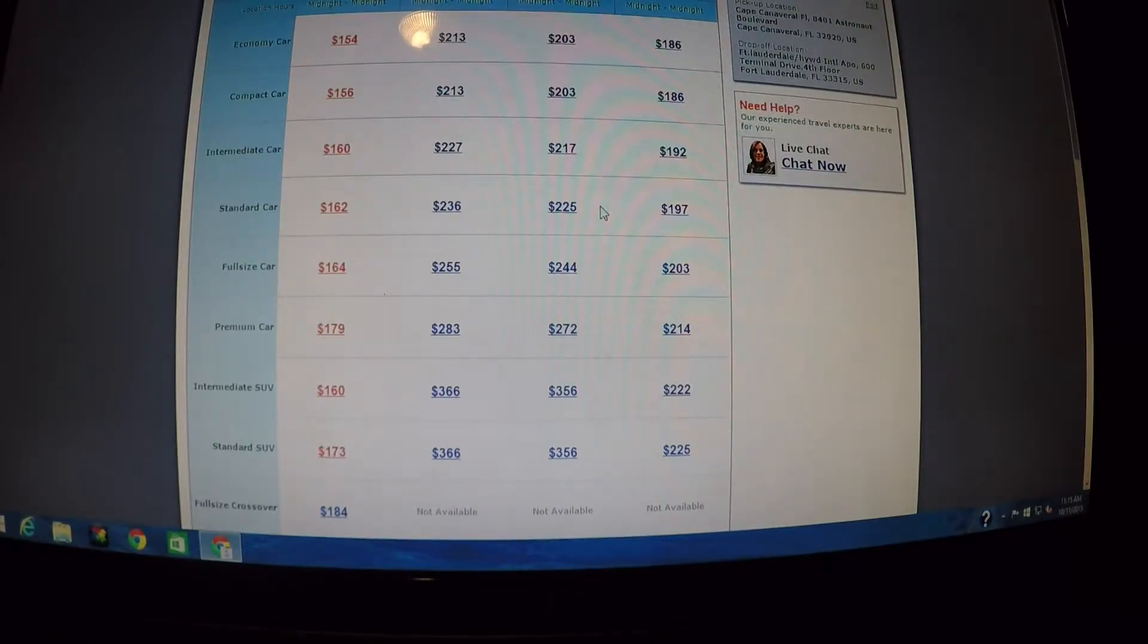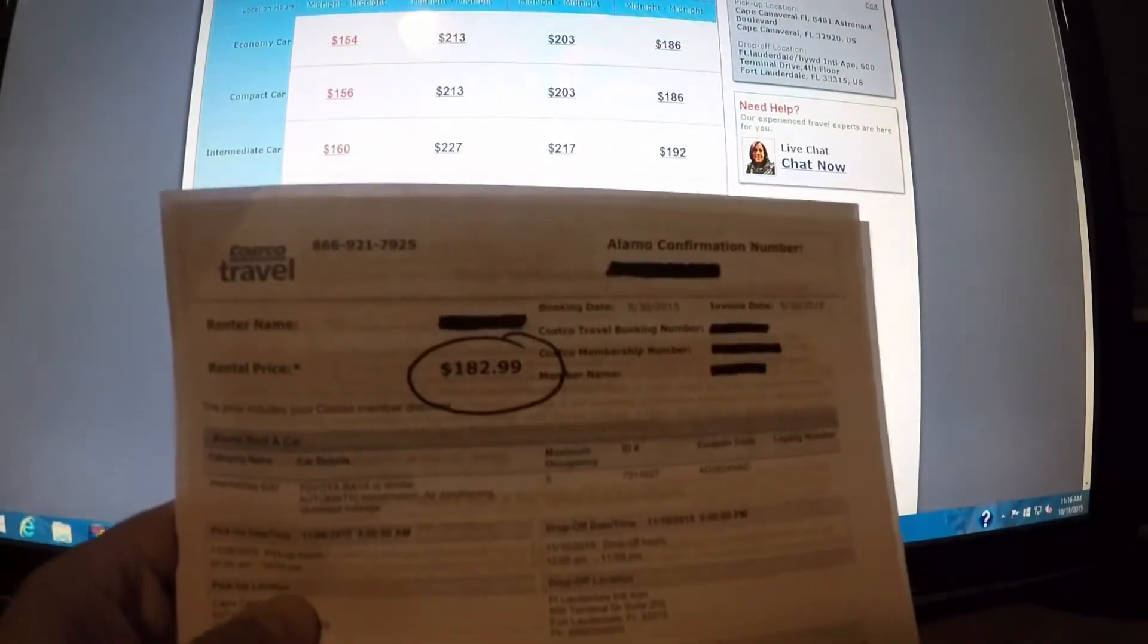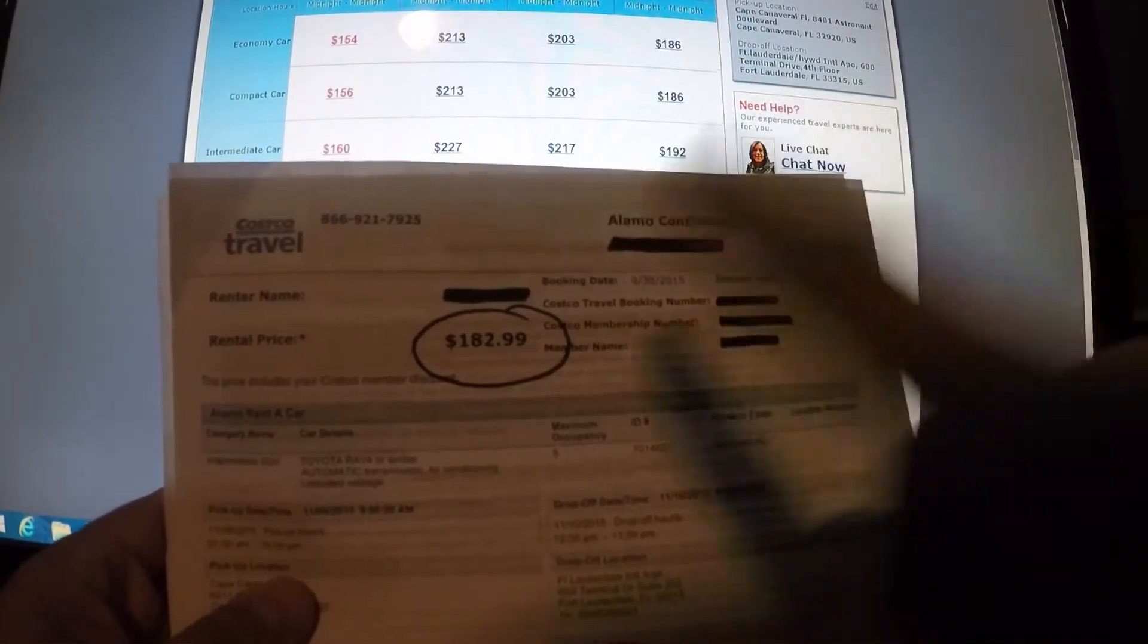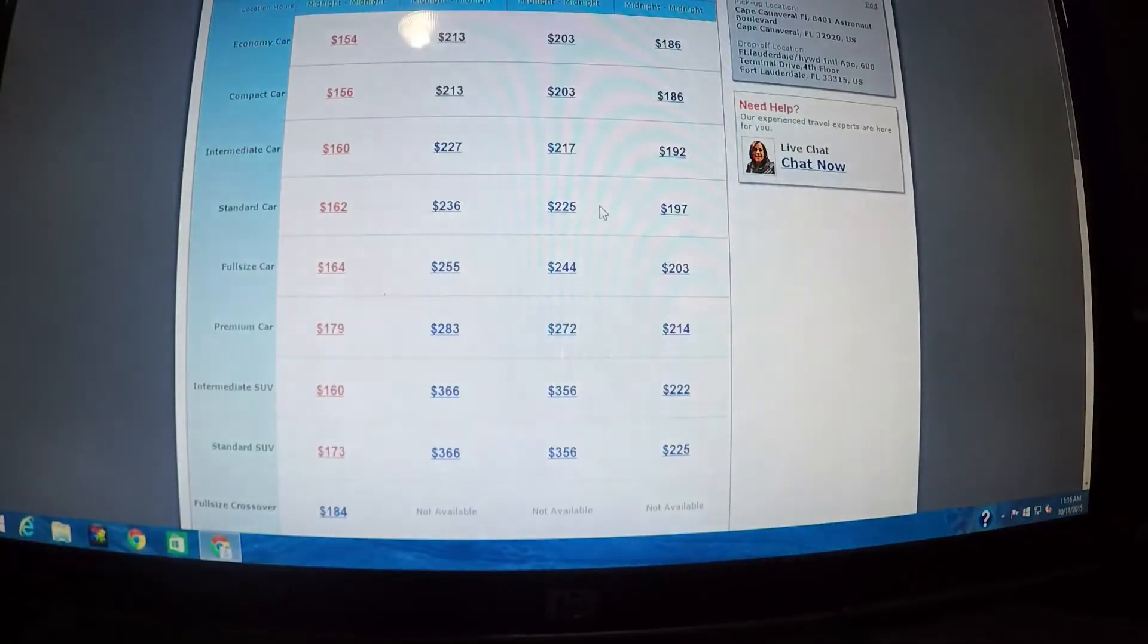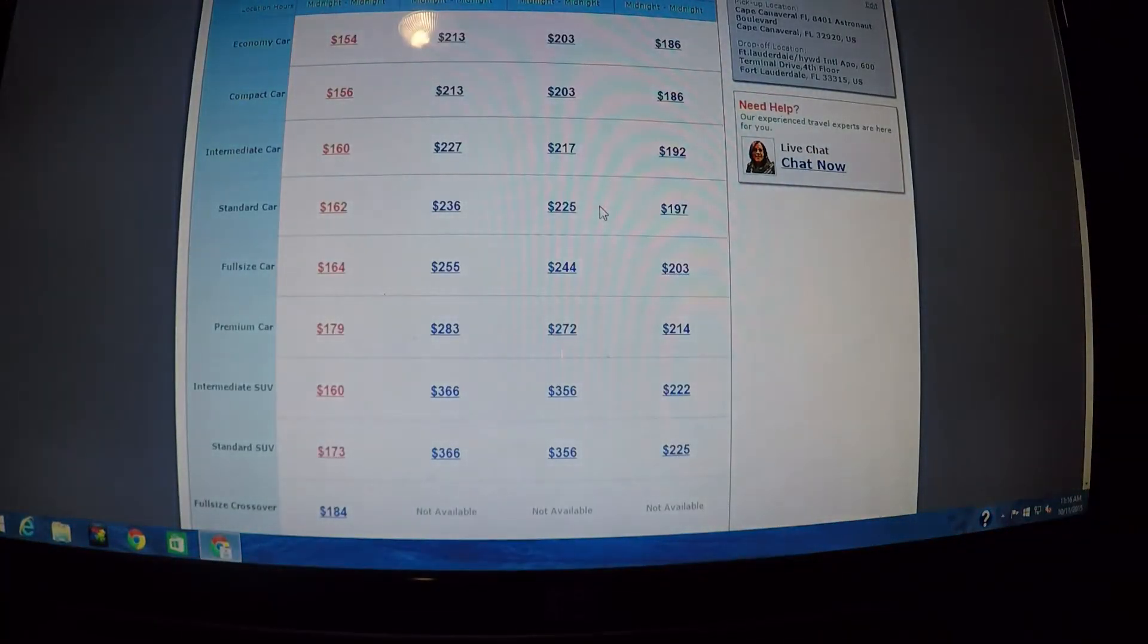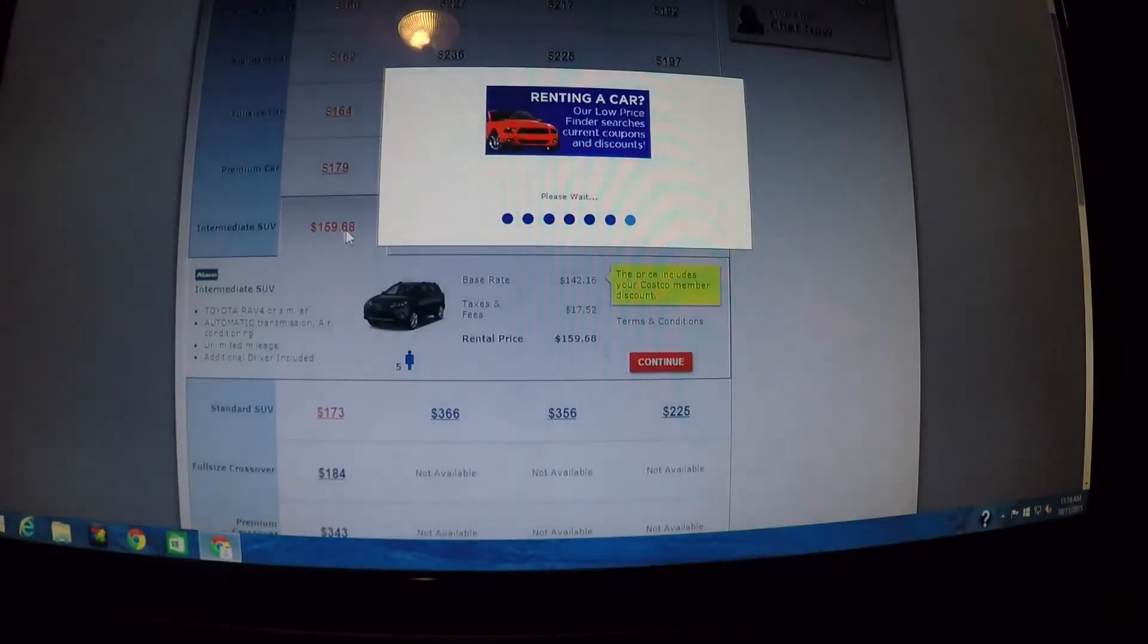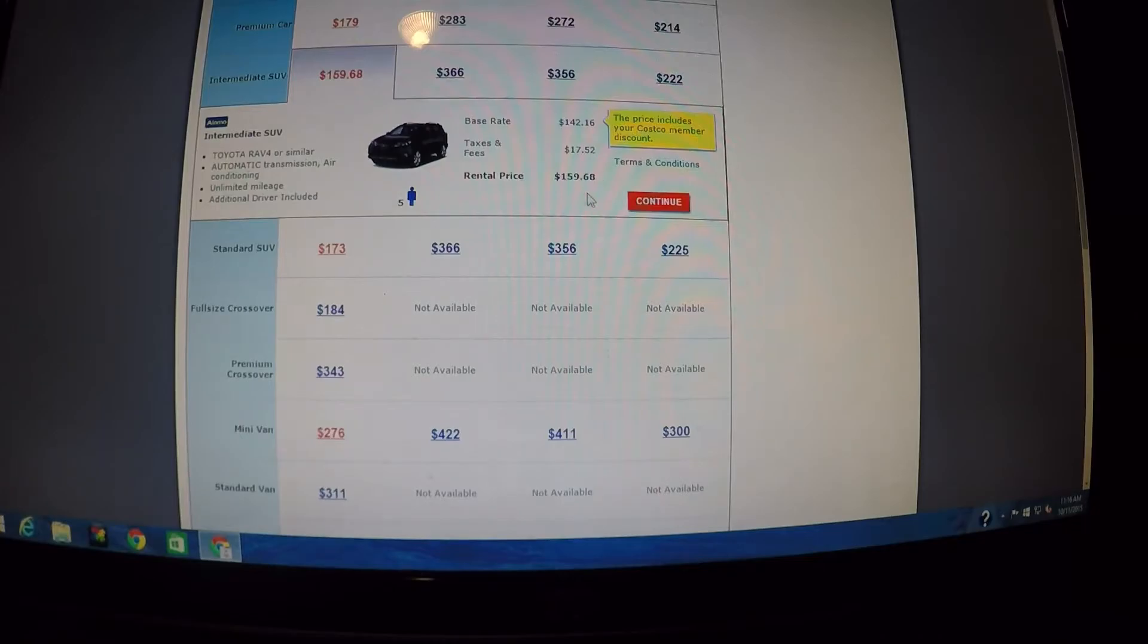So for the second leg of our trip we had booked, let's see if you can see that, intermediate SUV for $182.99 and that's through Alamo and I booked it on Costco travel. I looked on here today and look, it went down over $20.